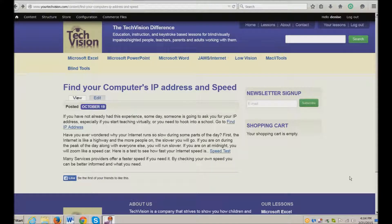If you get into teaching or instruction, there are many reasons why you'd want your IP address or someone else's, and also a way to check the speed of your computer so you can really see if you're getting what you paid for, or if you need to learn how to speed it up.